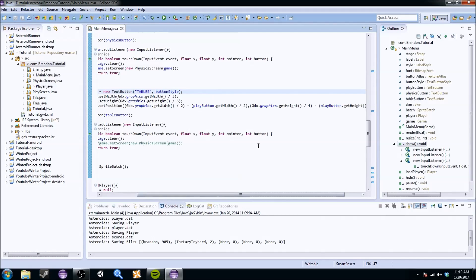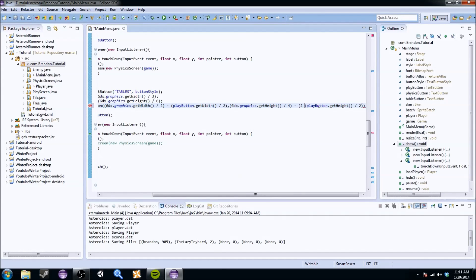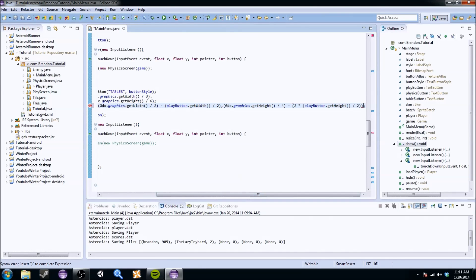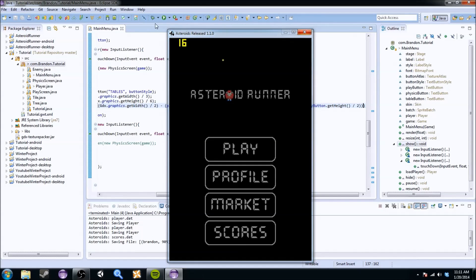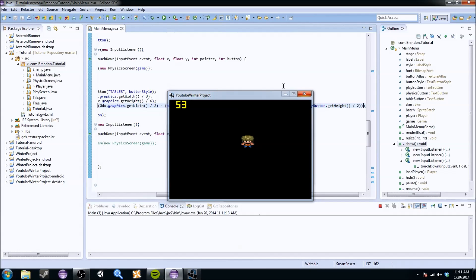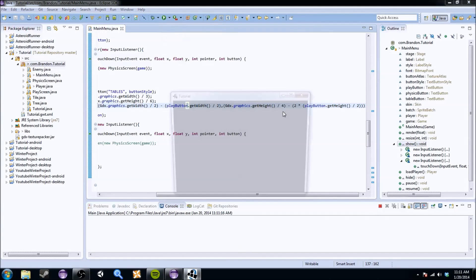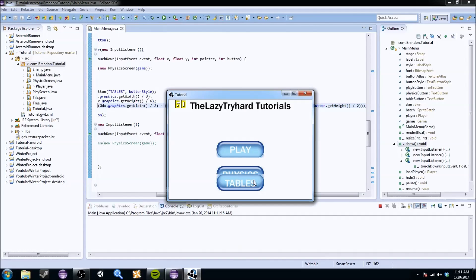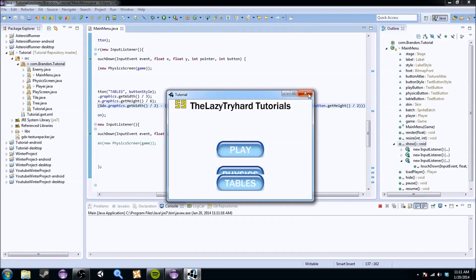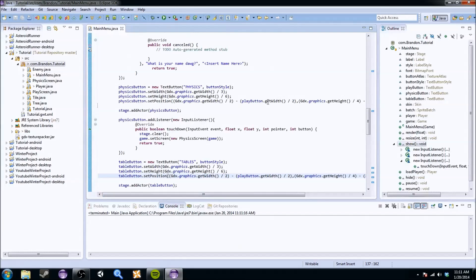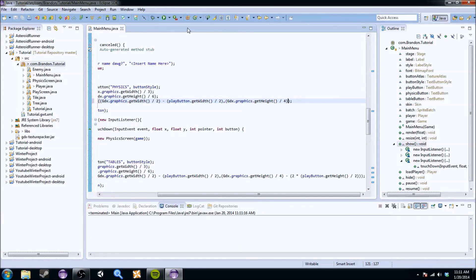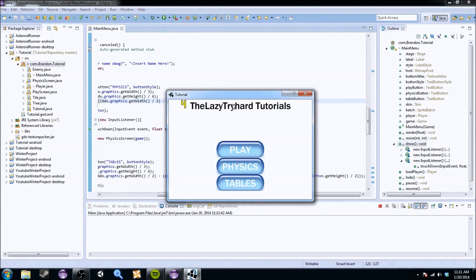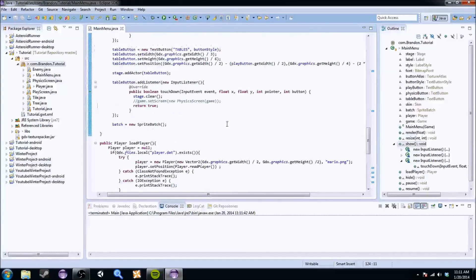We're going to change this to tables. And we're going to have to set the position to something else. So x is the same. We're going to do two times, maybe? I'm trying to remember the calculations. We were three, right? No, we weren't. There we go. That's the one. We'll correct that later. Let's move the physics button up. So it'd be divided by two. That's good. So it's kind of like they're smooshed together, but it works.